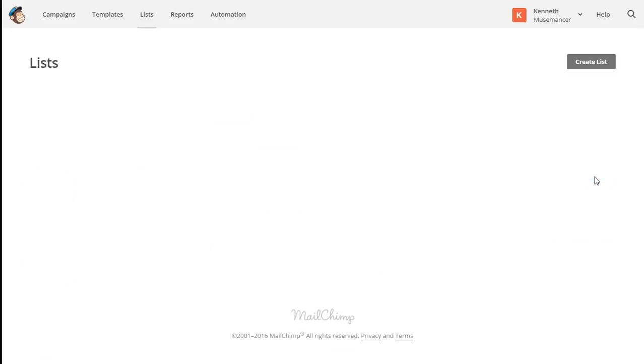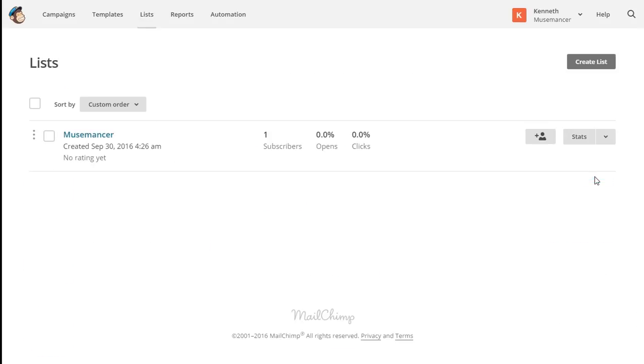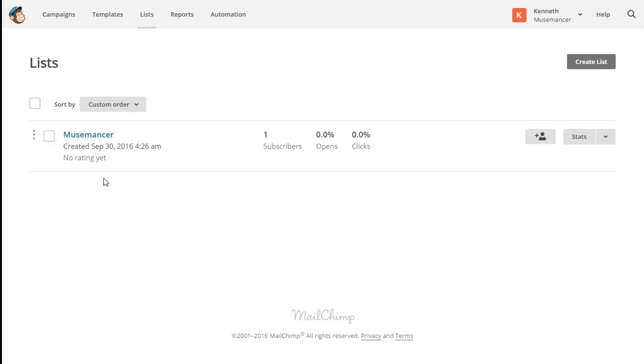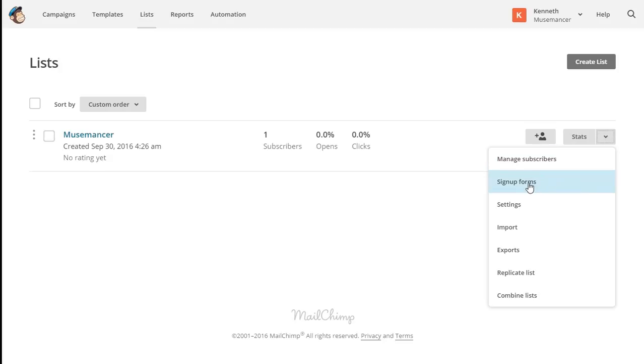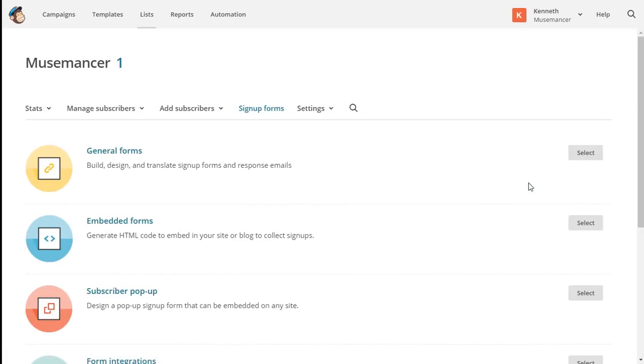Select the appropriate list. From within that list page, click the drop-down arrow beside Stats. Choose sign-up forms and then general forms.